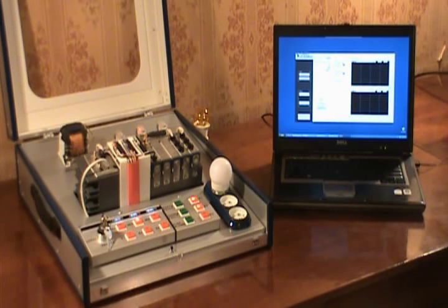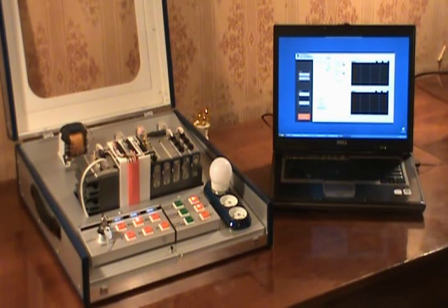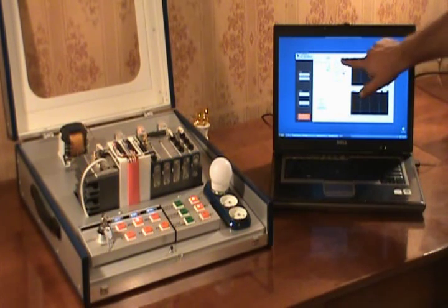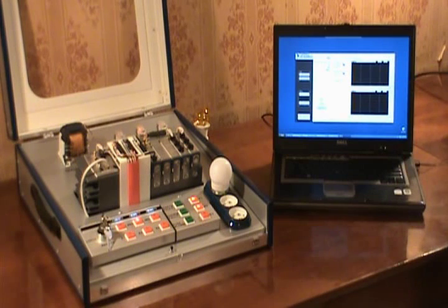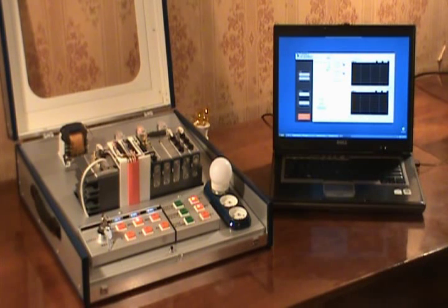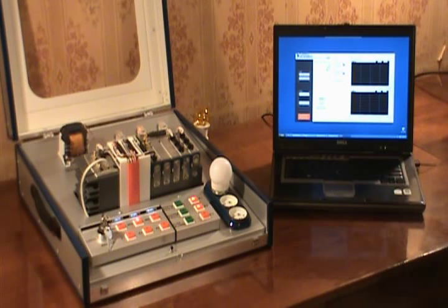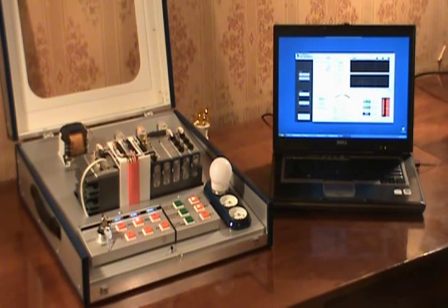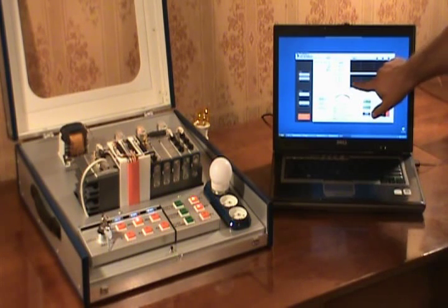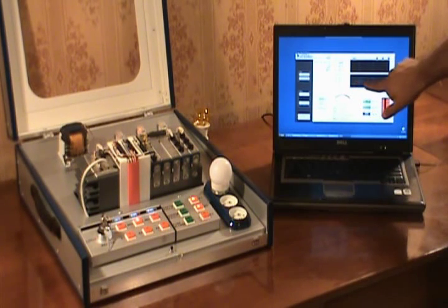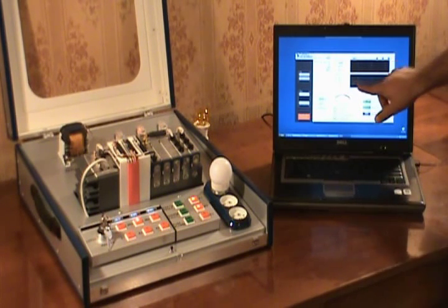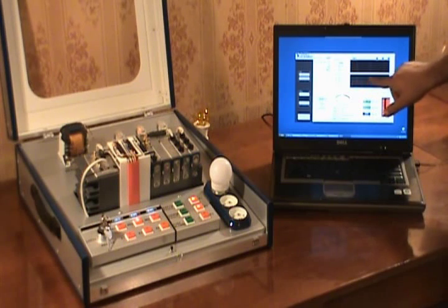Operator can go to historical trend, put start and end times and generate trend for voltage, current and active power. You can see the consumption here while the breakers were connected.